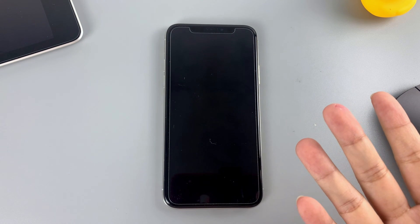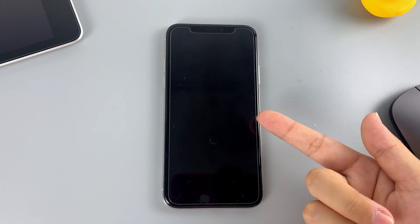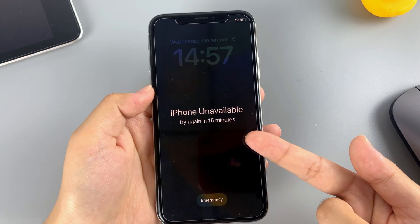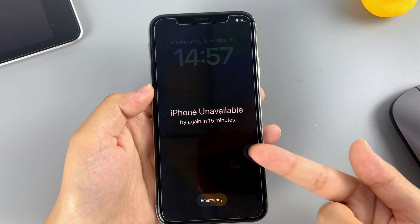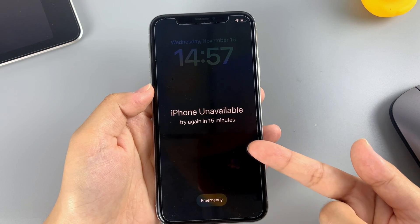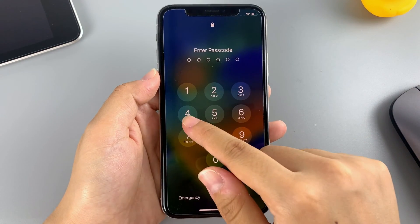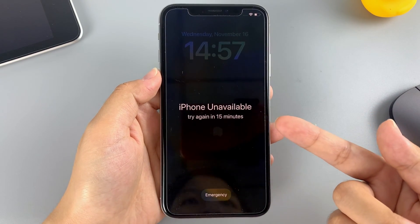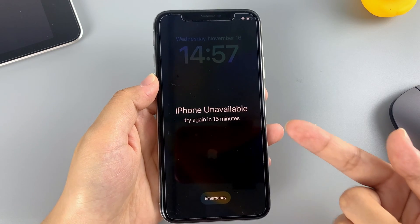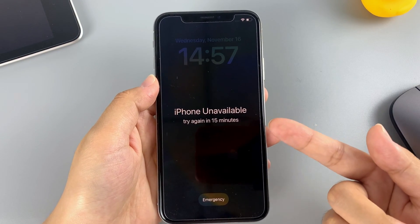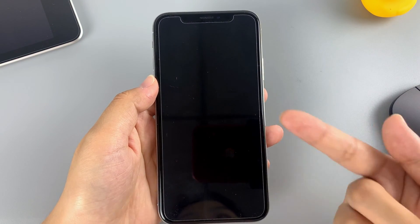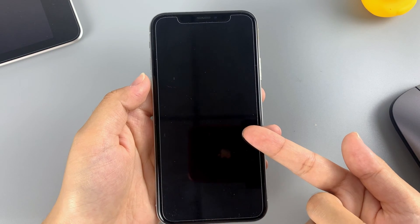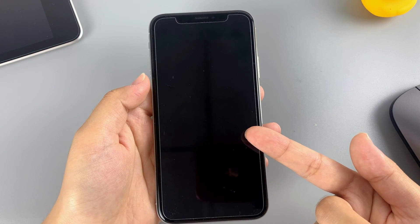Hey guys, here is Digibur channel. If you are an iPhone user, you may probably encounter the iPhone unavailable screen. It shows up on your iPhone when you forgot the passcode and entered the wrong ones continuously. You have 10 chances to guess, and if you can't enter the right passcode for the 10th time, you will be locked out permanently from your unavailable iPhone.